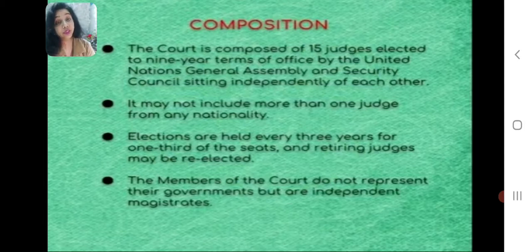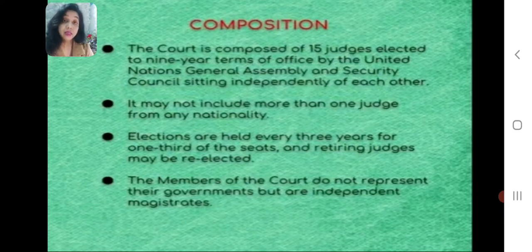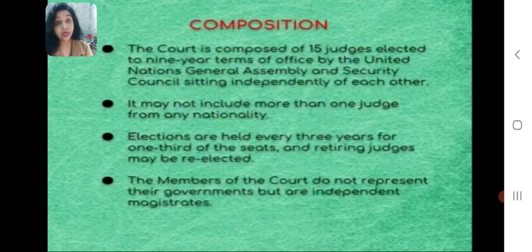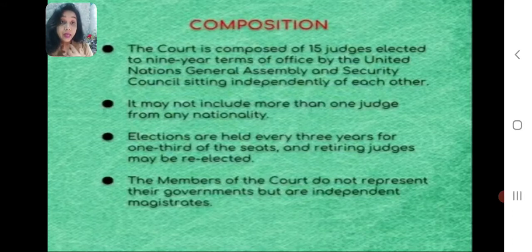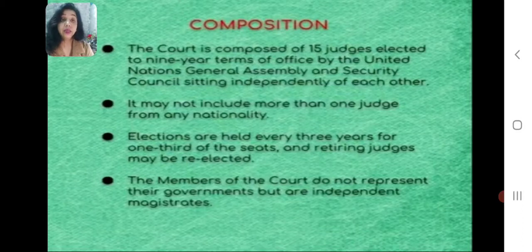The court is composed of 15 judges elected to nine-year terms of office by the United Nations General Assembly and Security Council independently of each other. The duration of being in the post of judge is nine years. The selection of court judges is done by the combined cooperation of the General Assembly and the Security Council.